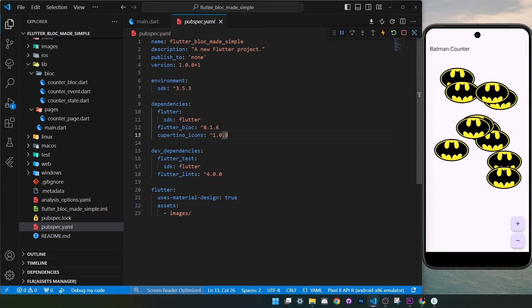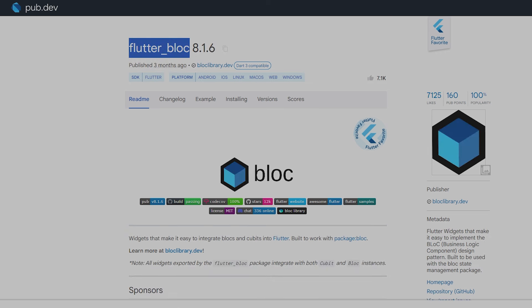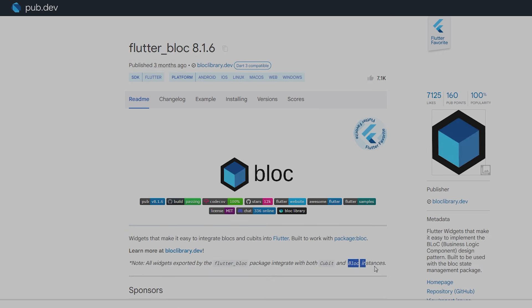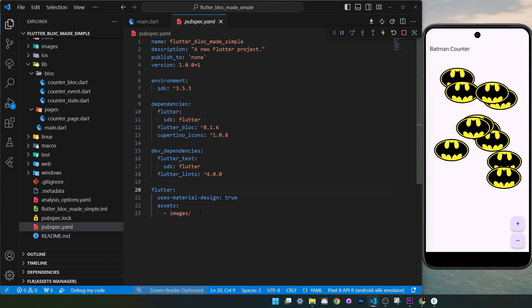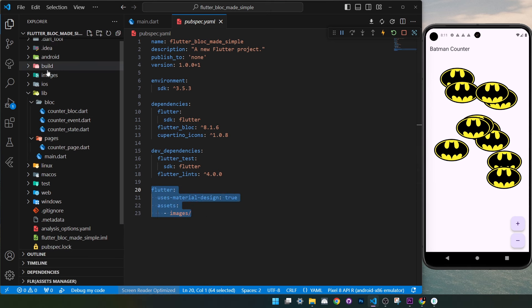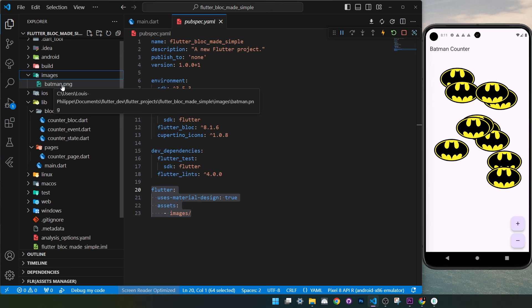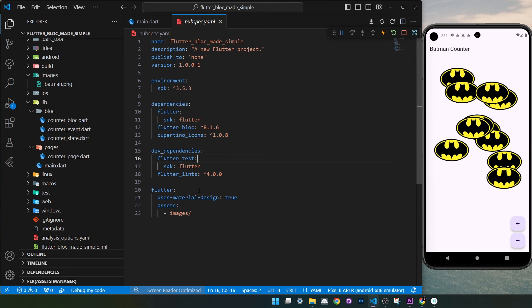Inside the pubspec.yaml, you will need to add the flutter_bloc package. You don't need to also add the bloc package separately, because flutter_bloc will already have bloc inside. Run flutter pub get to install it. For this project, I also add an image — the Batman image — which you can see as batman.png inside my folders. So that's it for the pubspec.yaml.